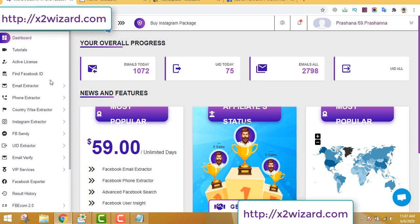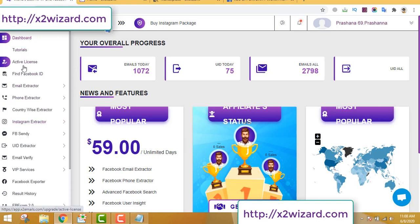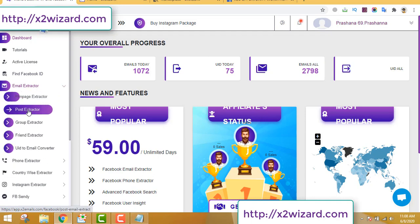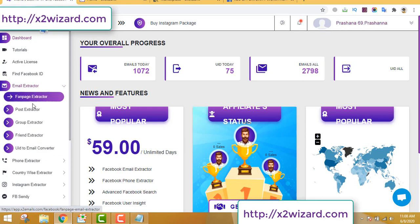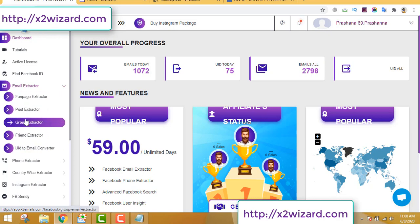You may have lost a job due to coronavirus, or you may just be wanting some extra money to save or for vacation after the pandemic ends. Whatever it is, keep watching. On the left-hand side menu you can see lots of options — you can extract emails not only from groups but also from fan pages, from all posts on Facebook, from the group extractor, the friend extractor, and the UID to email converter.